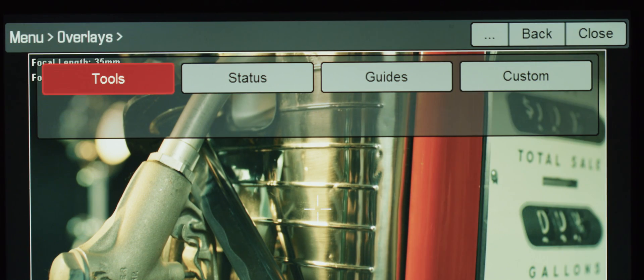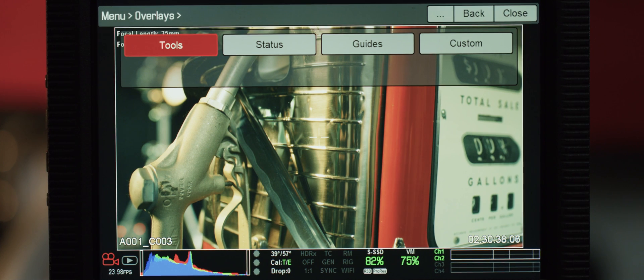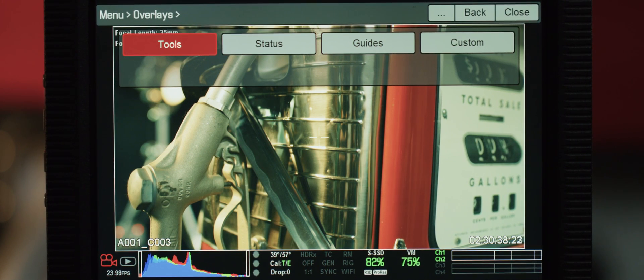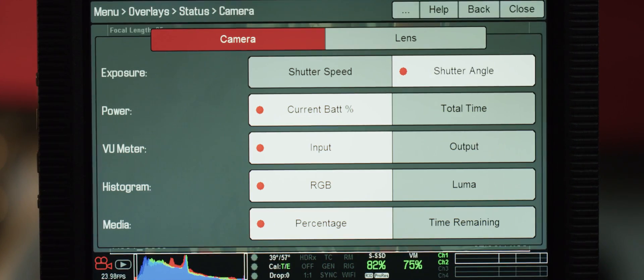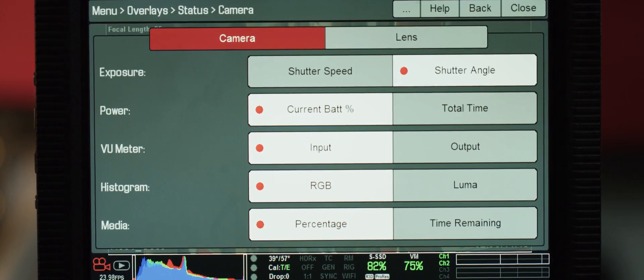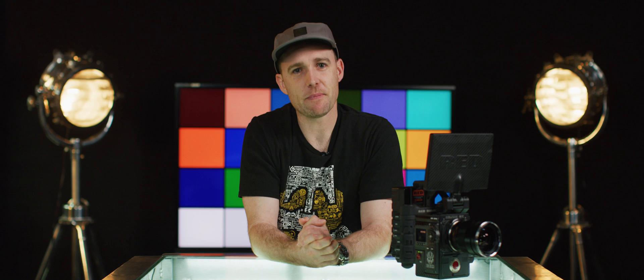Overlays contains exactly that — all of your graphic overlays and your tools like focus check, exposure, or geoscope. One important thing to note is that the modes menu has changed to status, which basically contains all your status indicators. Load up the new firmware, have a look, let us know what you think, and I'll see you out there.